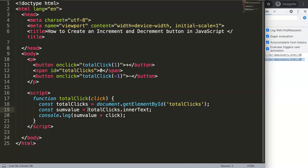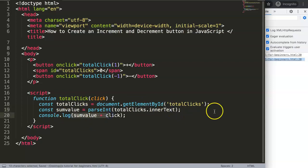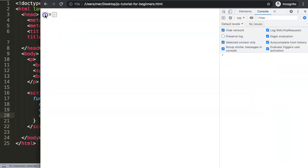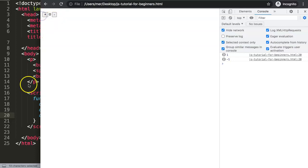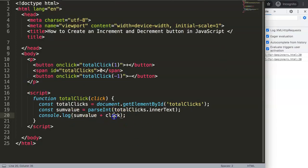To fix this, we parse the value into an integer using parseInt, which converts the string into a readable number for JavaScript. Once we do this and save, if you click plus it shows 1 and minus shows -1 — it now correctly adds or subtracts.